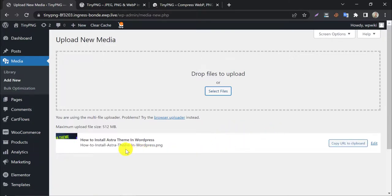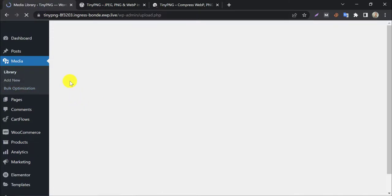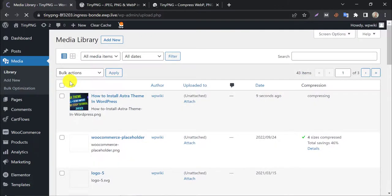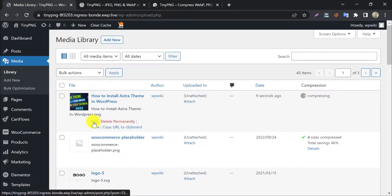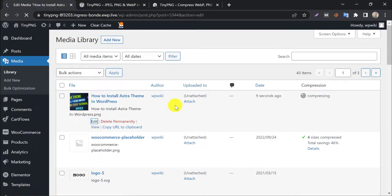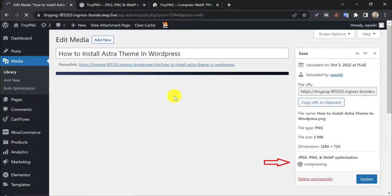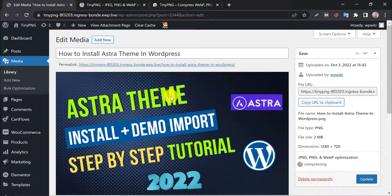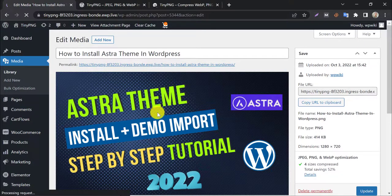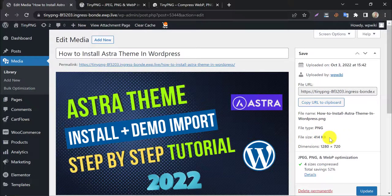Now we will check the compressed size of this. You see, the compression in the background is working silently. The compression is not finished yet. Wait a few moments. Done. See, the image size is now 414 kilobytes. More than 70% reduced.